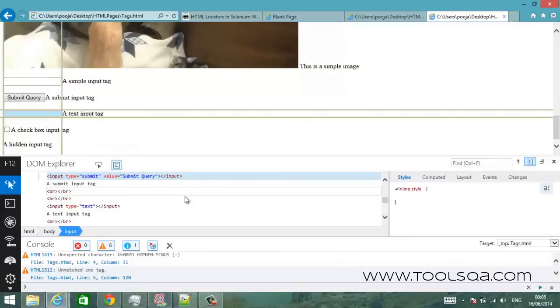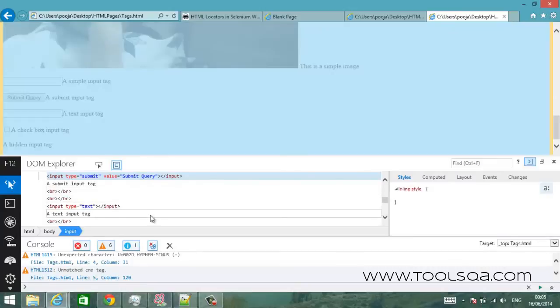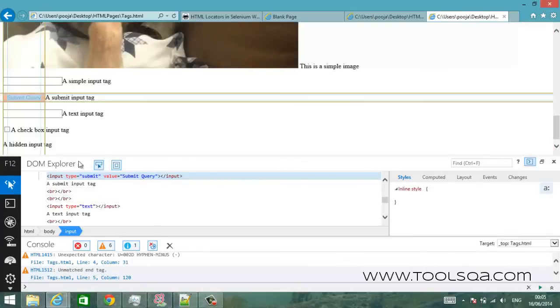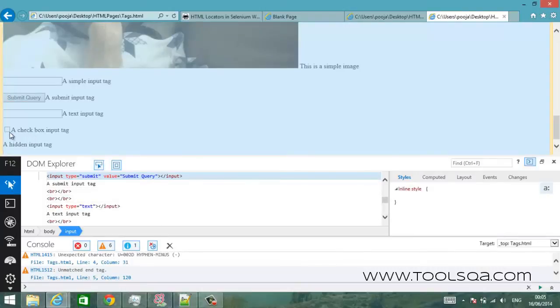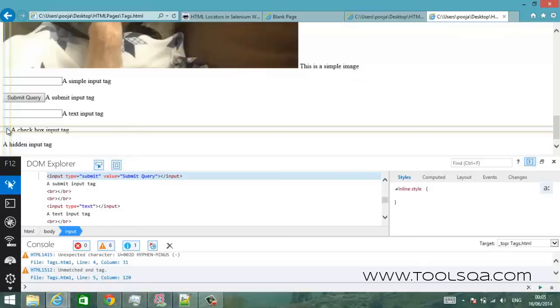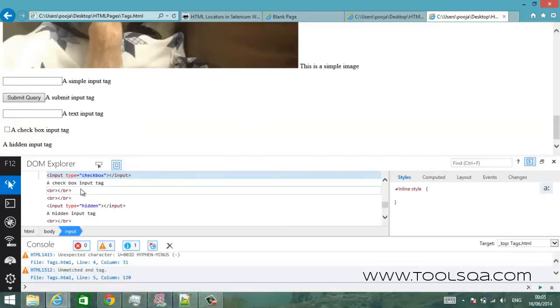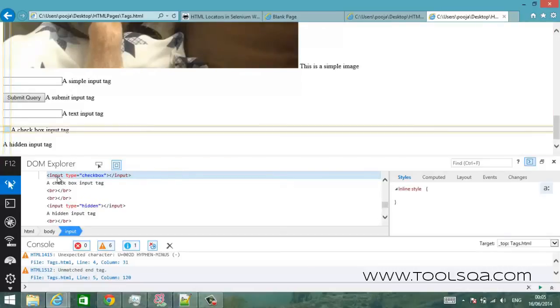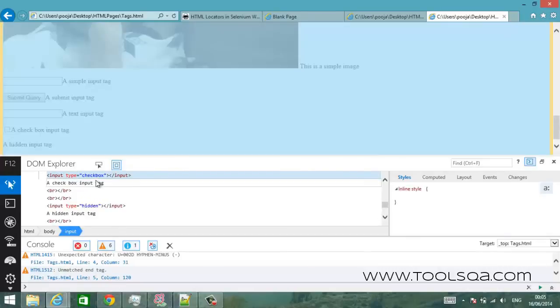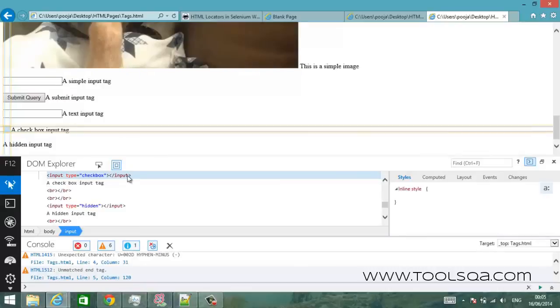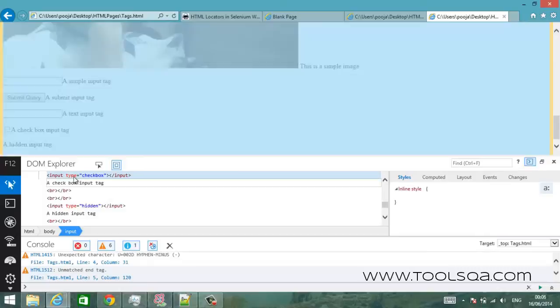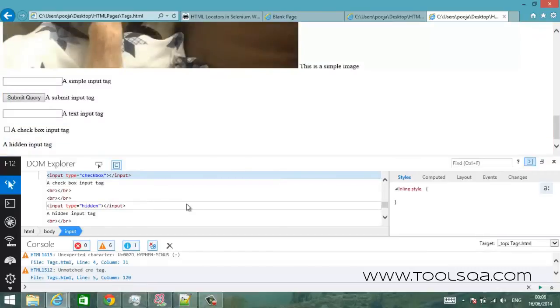So similarly you can find lots of other elements of your interest on a web page. For example I want to find out what this checkbox is. I click on this and I see that it's an input tag with type checkbox and this is all about it. I can read the attribute, there is only one attribute which is type checkbox.